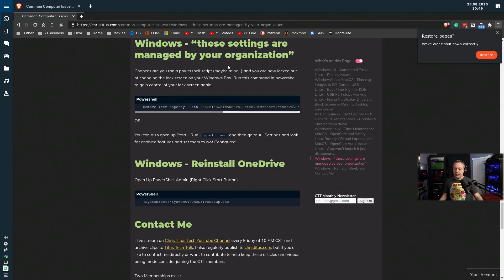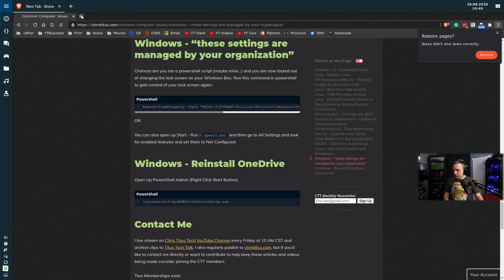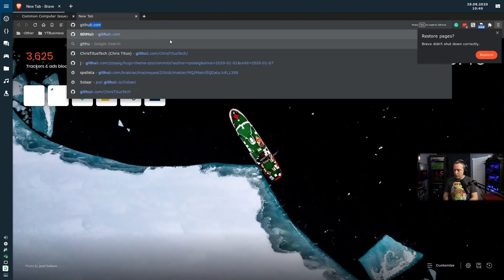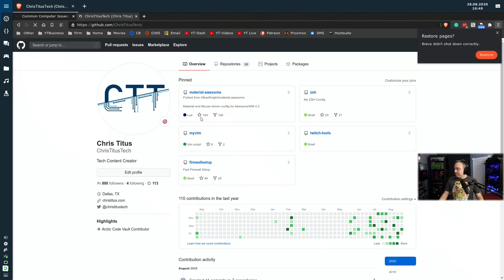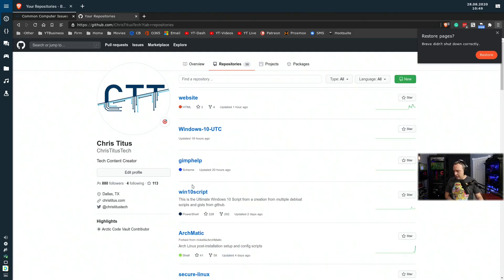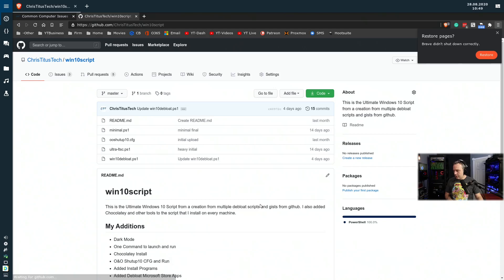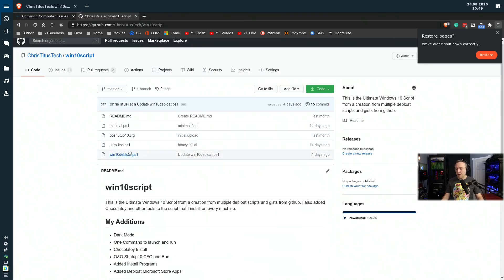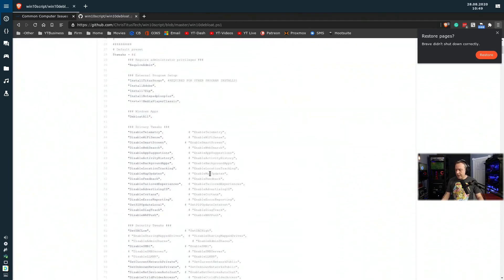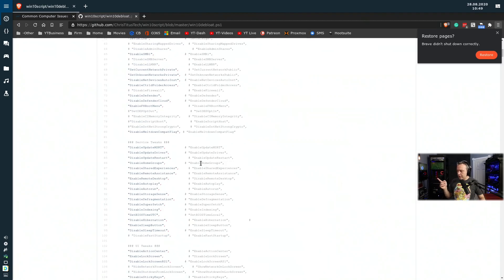That's the short of why things say 'these settings are managed by your organization' — there's a group policy set to this. And that's one way of doing it. The other way: if we actually go pull the PowerShell script up, we'll go to GitHub, come down into our Windows 10 script repositories, and pull up our main debloat script that a lot of people have run. In here you can kind of see under UI tweaks.